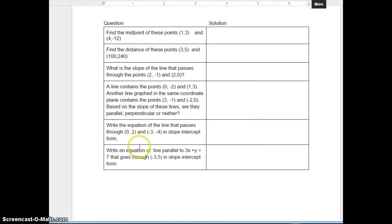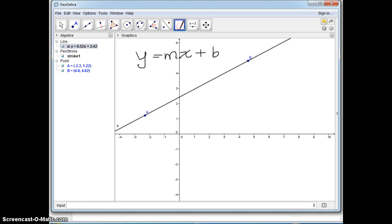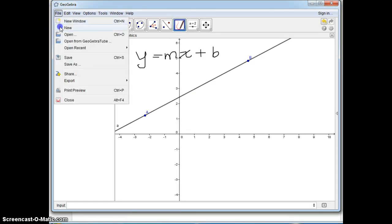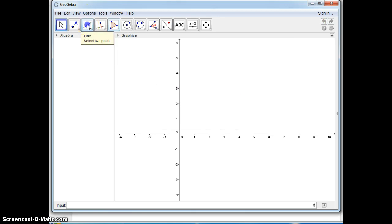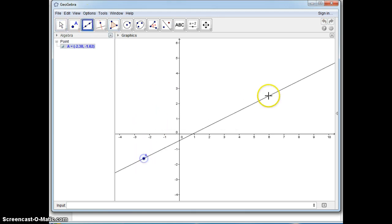And now the last question is write an equation of line parallel to a line that goes through this point in slope intercept form. Let me show you how to do that one. Hit file new, don't save.